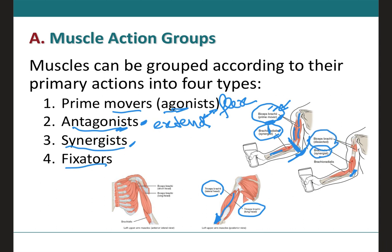Fixators occur when an agonist and an antagonist muscle contract at the same time to stabilize a joint. For example, both the flexor and extensor muscles can contract simultaneously to stabilize an outstretched arm — such as when holding a glass with the forearm extended rather than flexed. The muscles on both sides contract to hold the position in place. We can say fixators fix a body part in a specific position through two muscles performing opposite movements simultaneously.